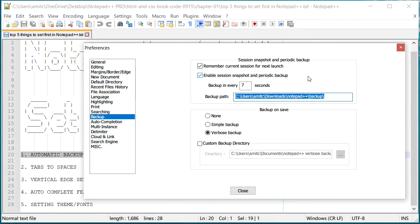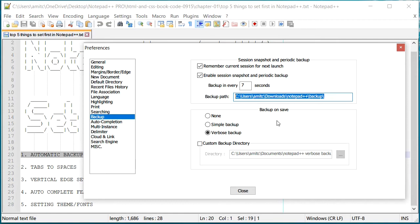But I would also recommend you to set up the save backup on save. Now what exactly is this? Let's say you're working on a file and you every once in a while click save, and then let's say you would like to go back, so you press undo and go back to the things that you had made changes to.